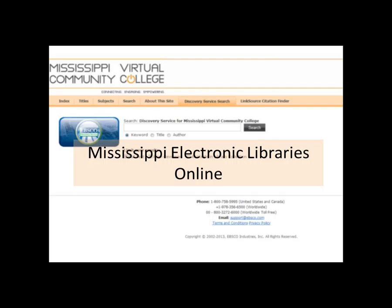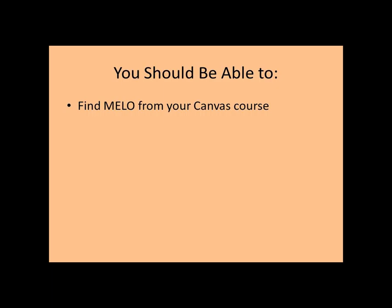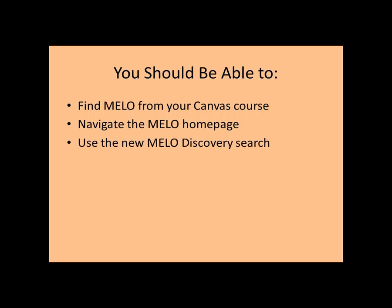Welcome to the tutorial for the Mississippi Electronic Libraries Online, or MILO. After you finish this tutorial, you should be able to find MILO from your Canvas course, navigate the MILO homepage, and use the new MILO Discovery Search.